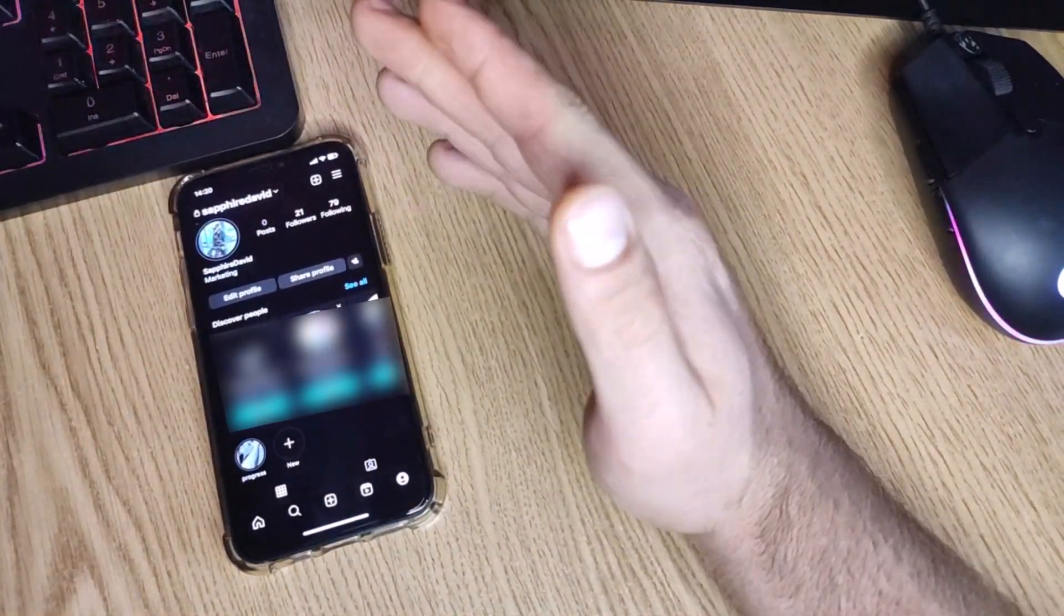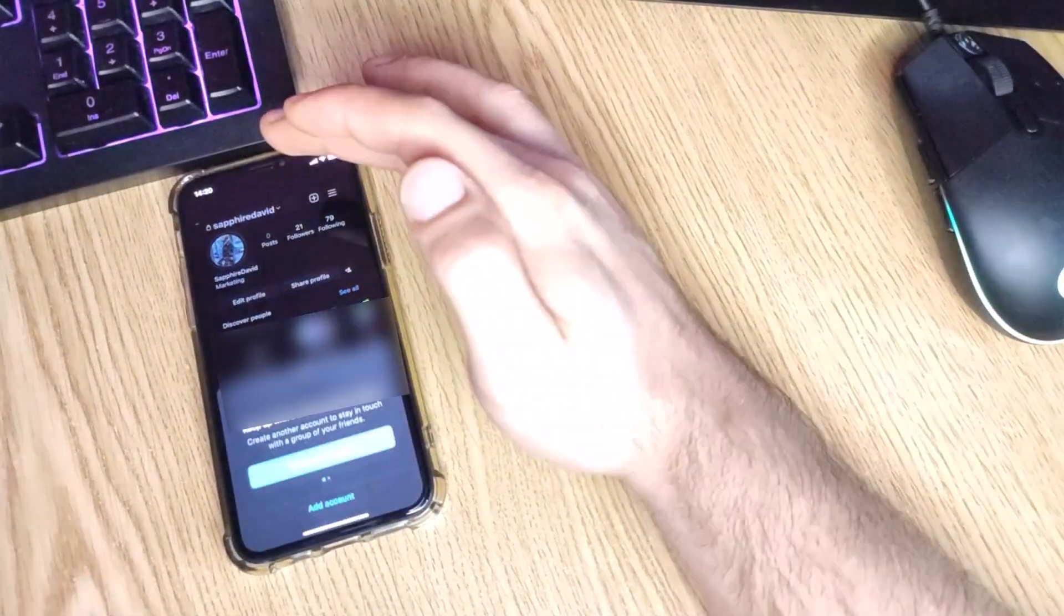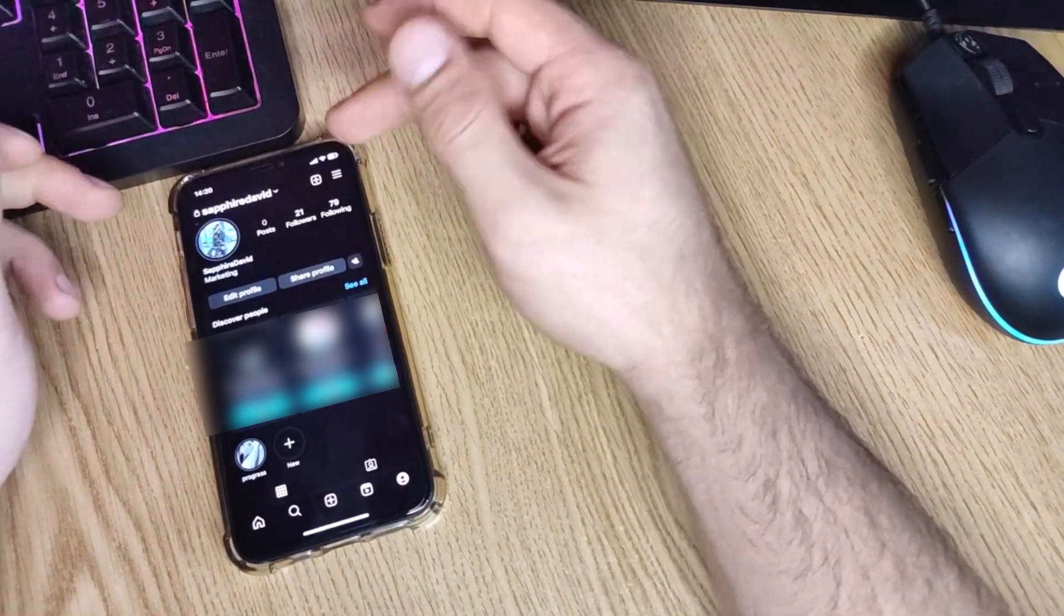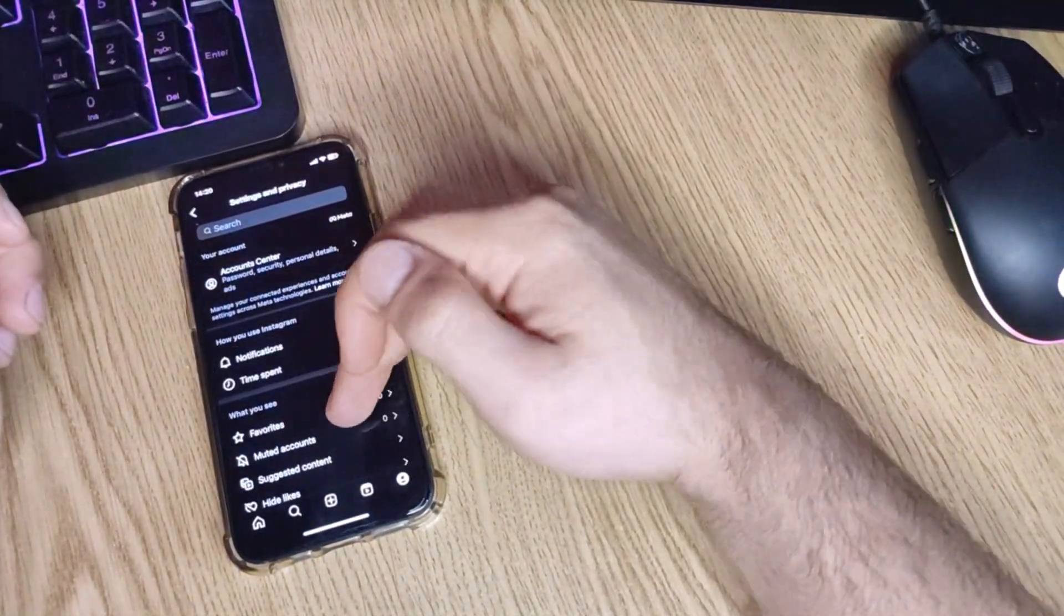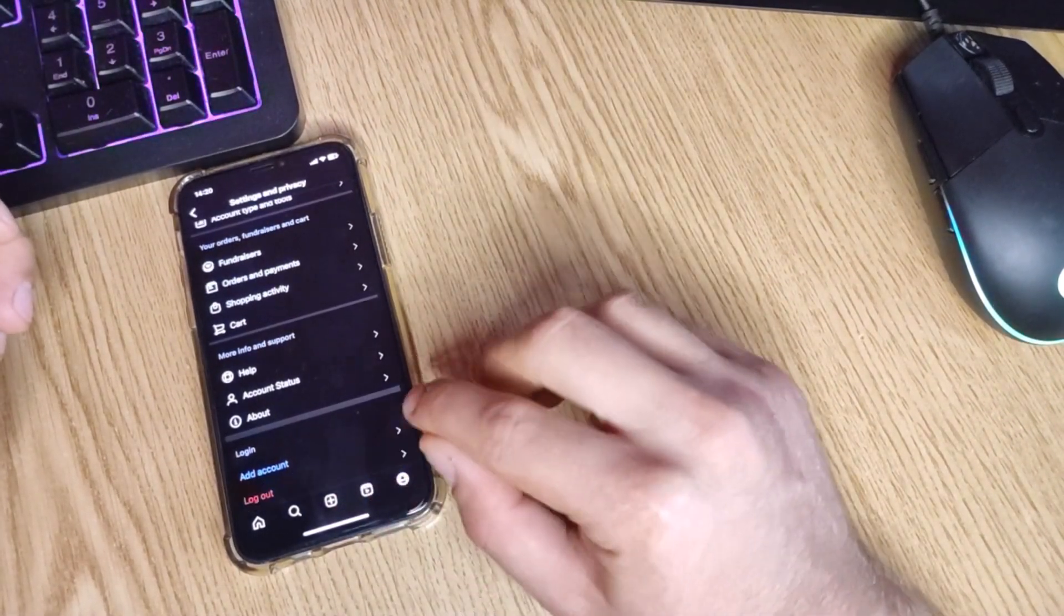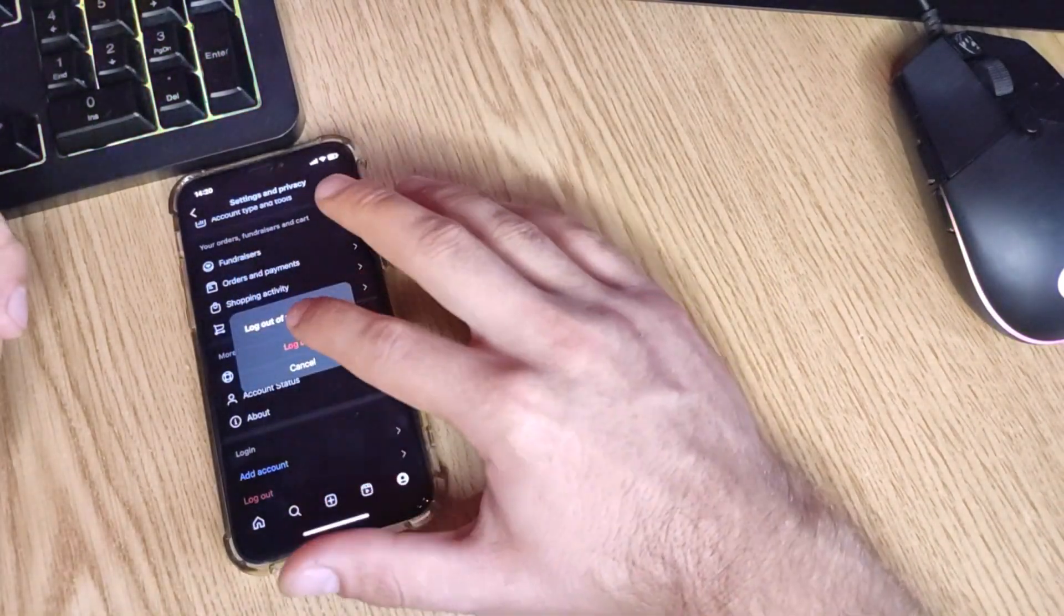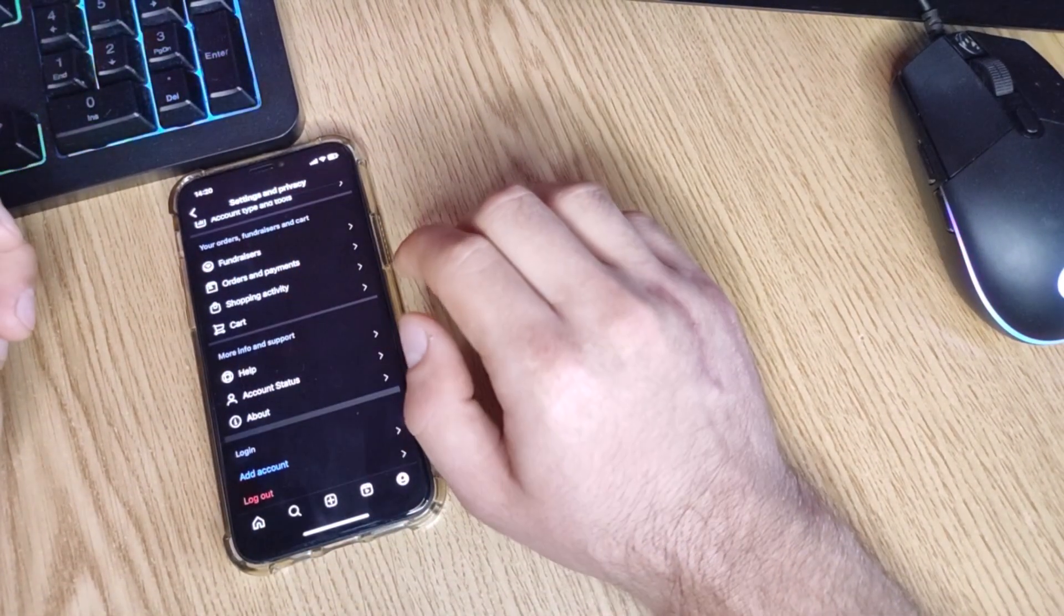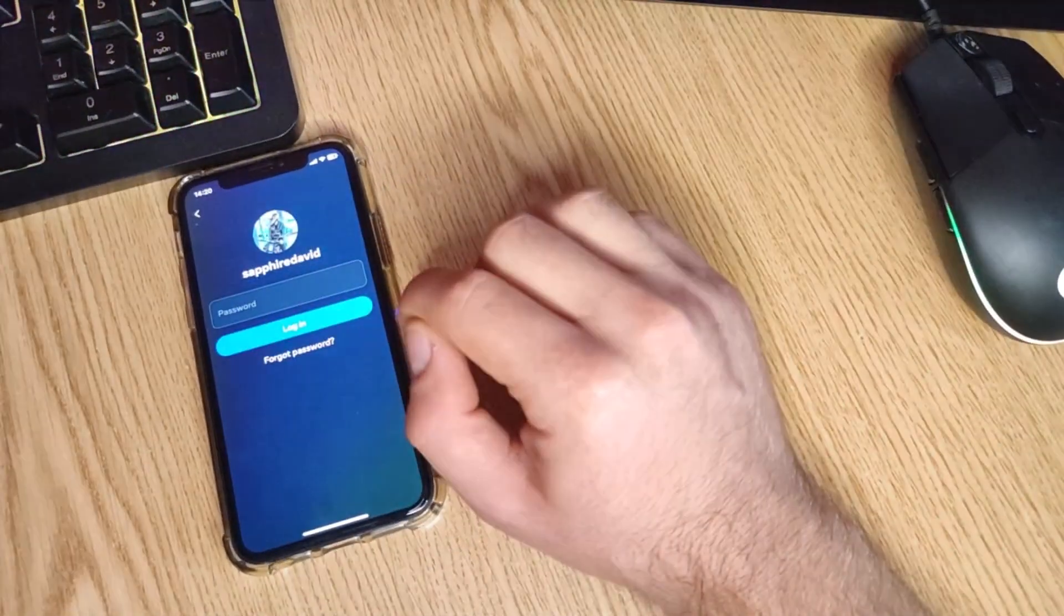But make sure you have at least an email address or phone number connected to your account before you do that, because you want to make sure you can connect anymore. So let's hit again those three lines, settings and privacy, and scroll all the way down until you see the logout button. I want to log out from this account. I will press not now. Log out again and I should be signed out from my account.